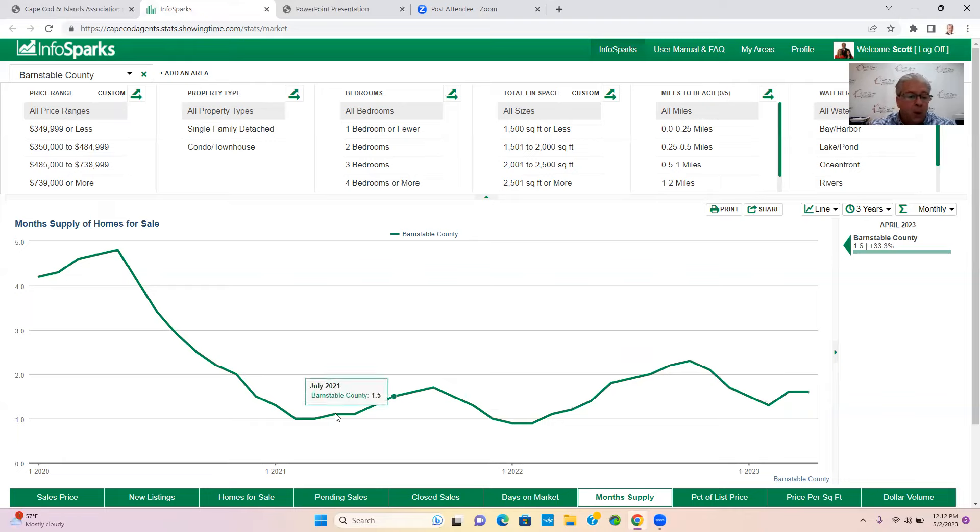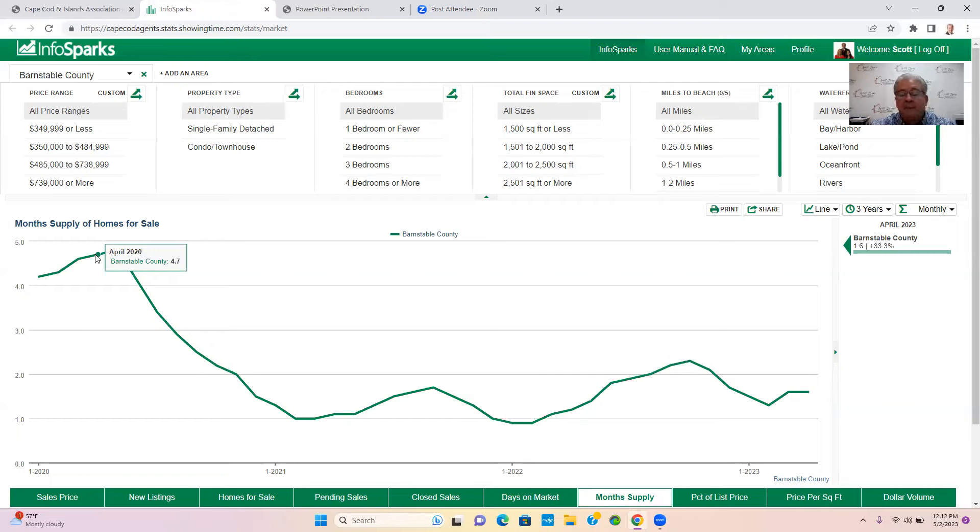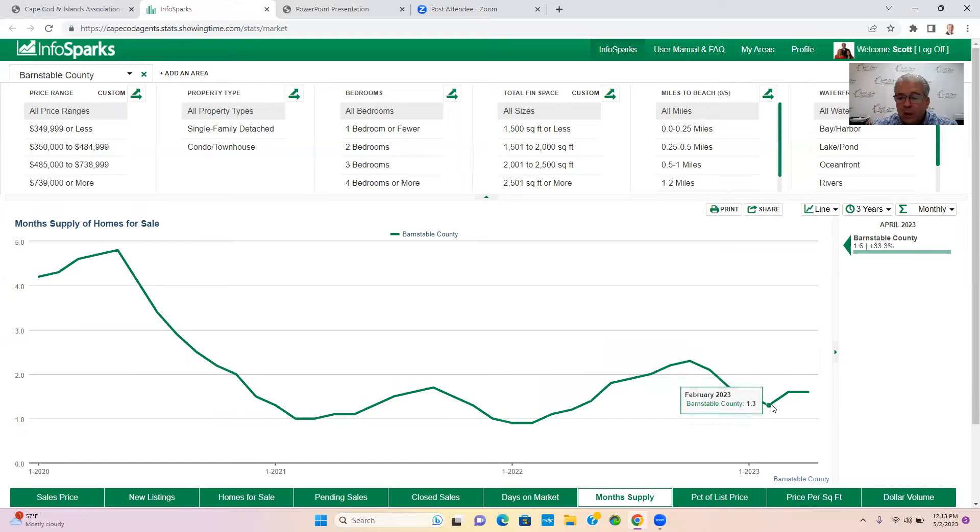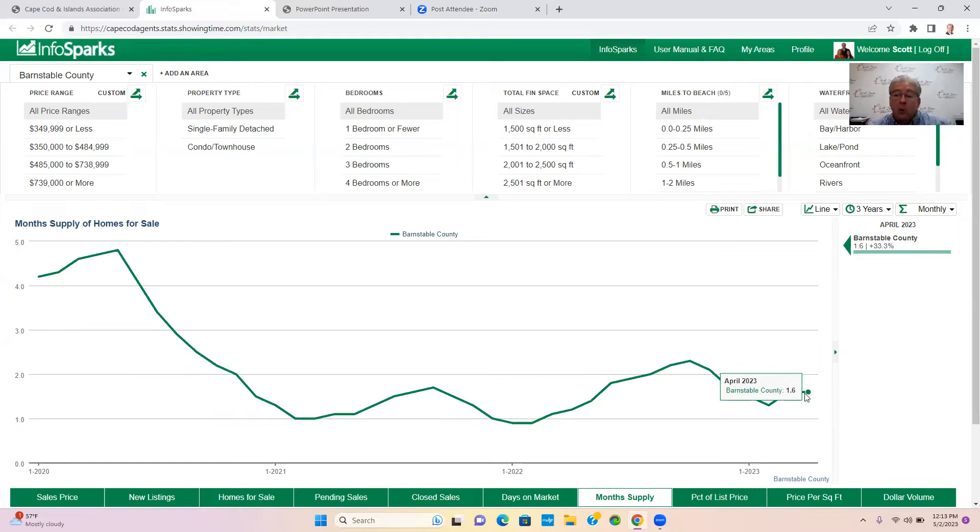When was the last time it was a neutral market or a buyer's market, Scott? We have to go all the way back here to April of 2020, which had 4.7 months of inventory, just right on the break of a neutral market. And ever since then we've been just bouncing along the bottom of the ocean floor here at 2.3, 1.5, and today we're sitting at 1.6 months of inventory. What that means is if no more inventory came onto the market, we would run out of homes in 1.6 months.